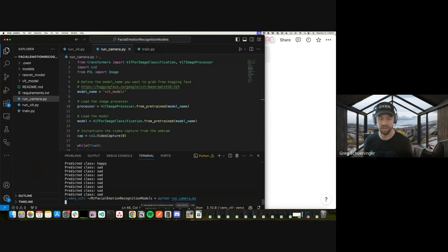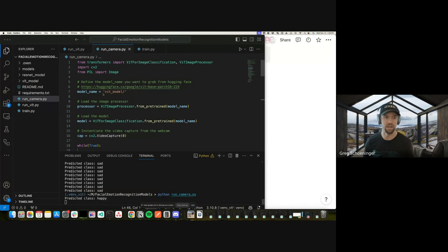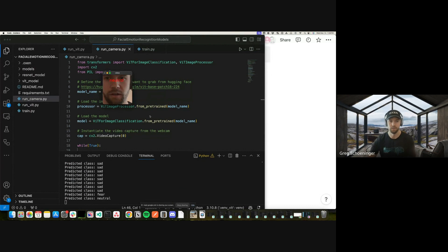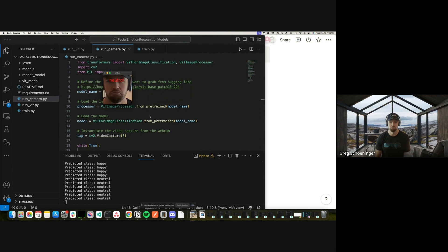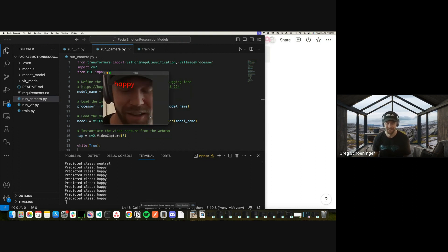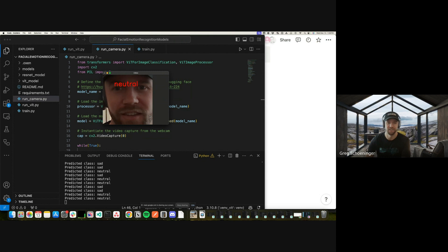Let's take a look at the end product before we get started. You can see a frame of my face and classify it: neutral, happy, sad, angry, surprised. That's what we're going to build — a real-time tool like this.